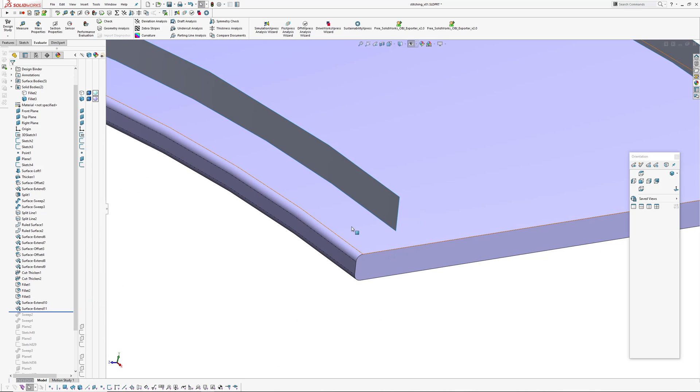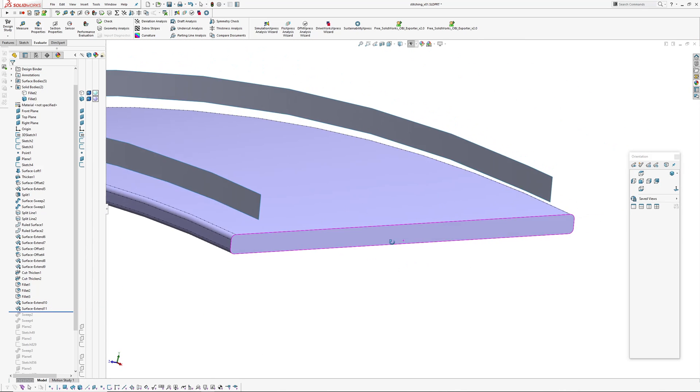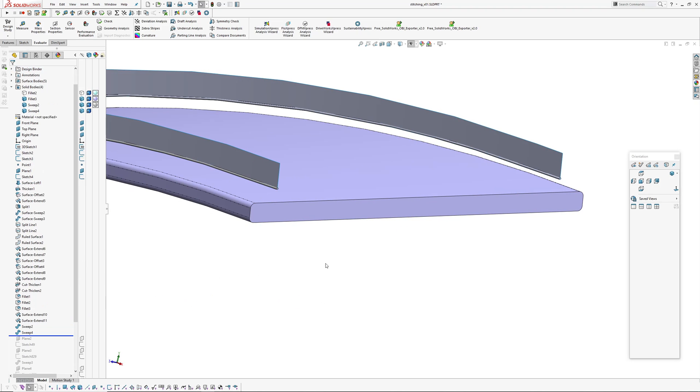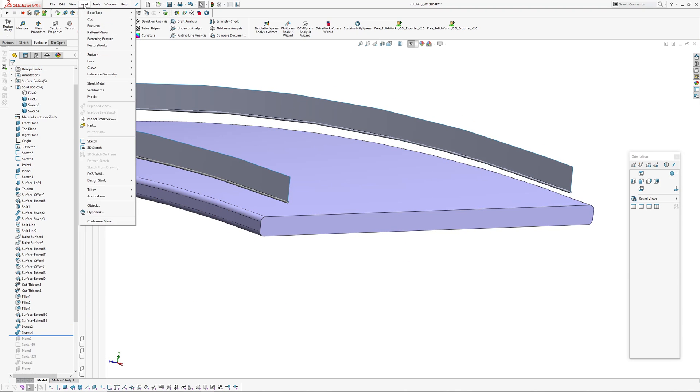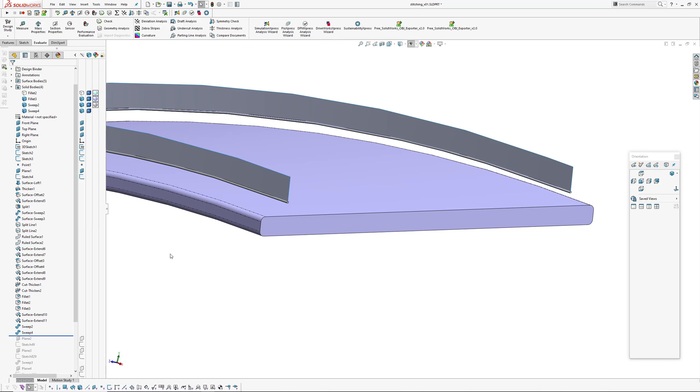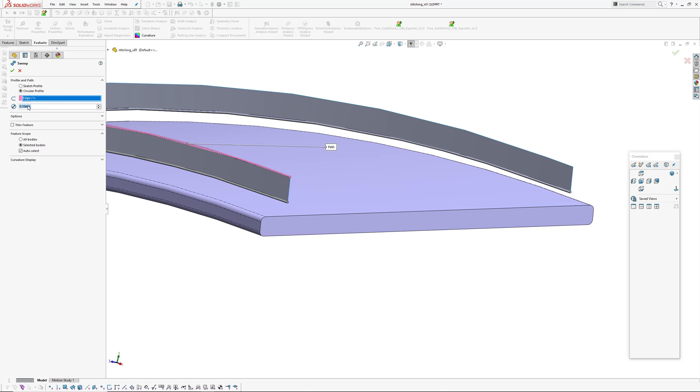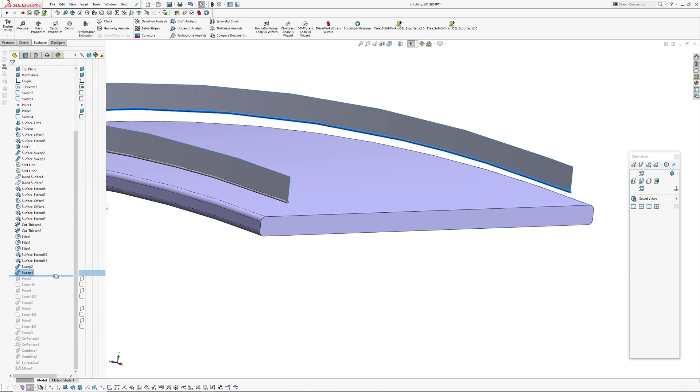I'll hide the solid body. Now I'm going to create a pipe, a solid pipe along the bottom of each of those, which is insert boss base sweep and circular profile. I'll just pick the edge, made it 0.1 and haven't merged it with any other solid bodies.